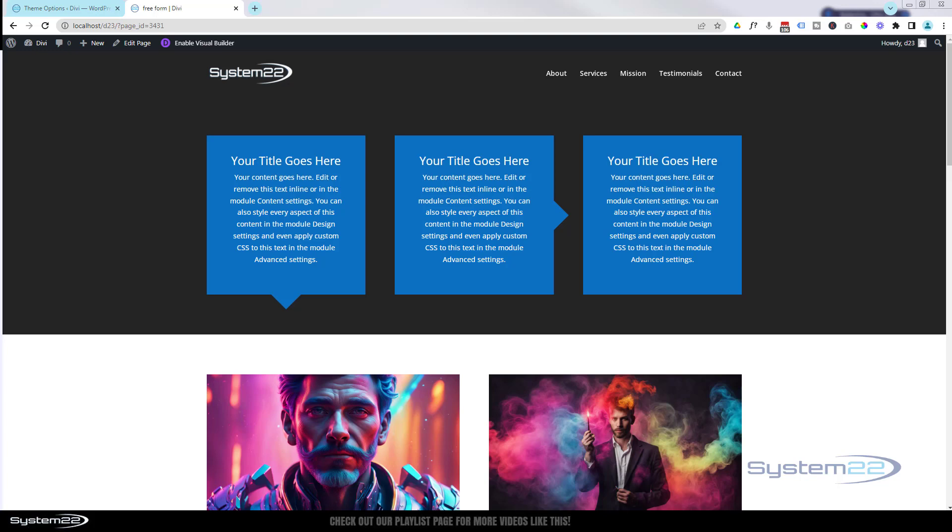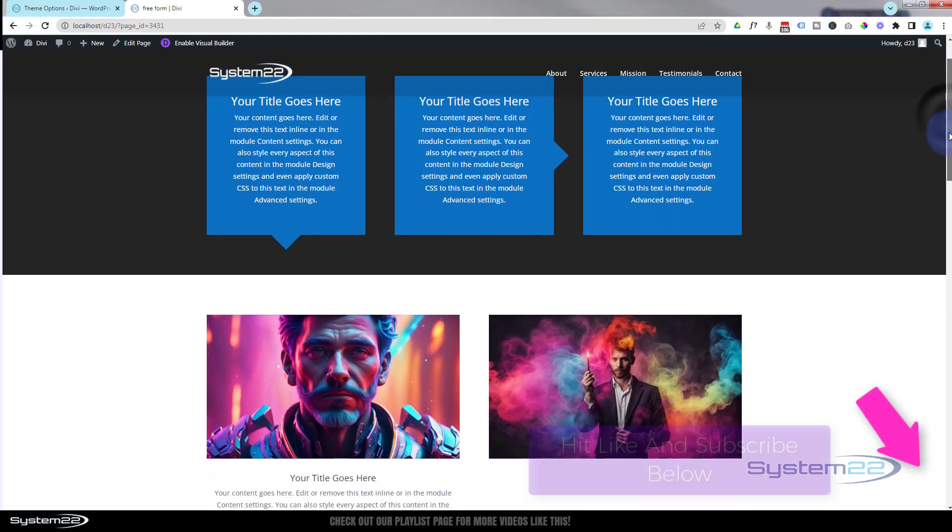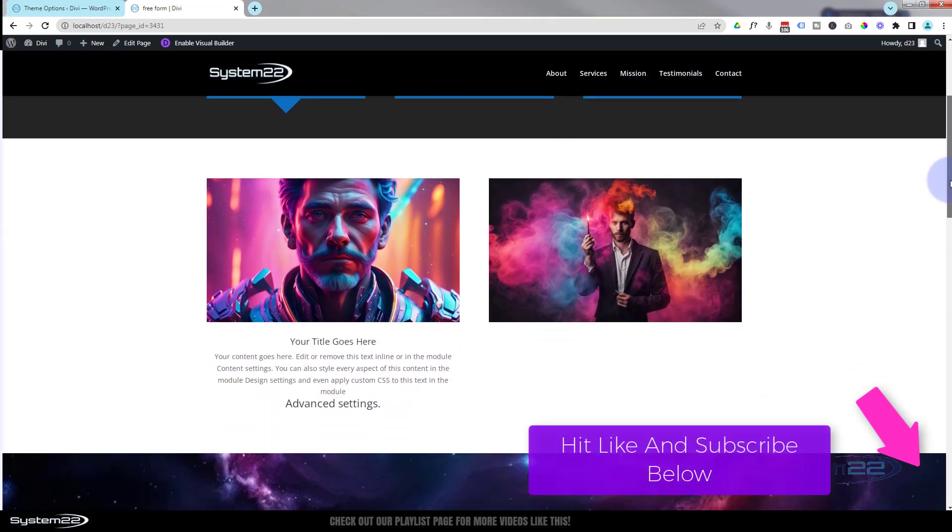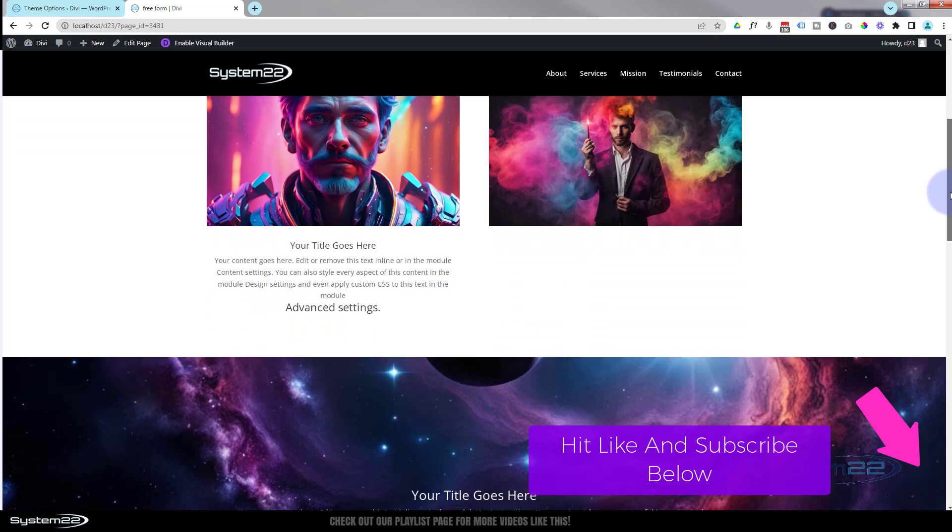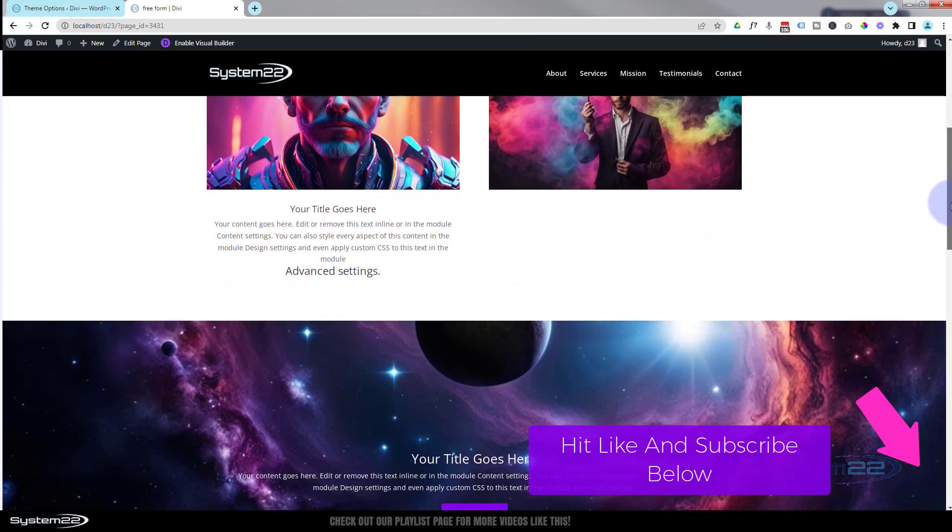Hi guys, welcome to another Divi theme video. This is Jamie from System 22 and WebDesignAndTechTips.com. We've got a fun one for you today. A couple of videos ago we did this little scroll effect.